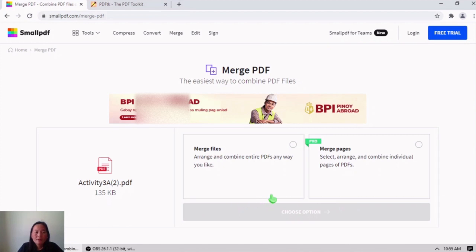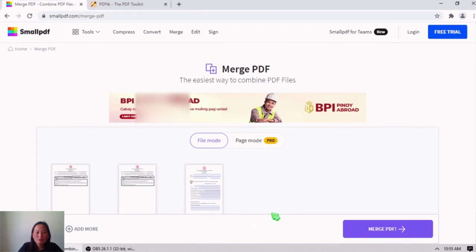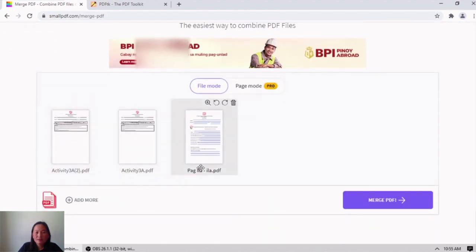Then you will click 'Merge PDF.' You will click this and then click 'Choose Option.' These are the three files. If you want to add more PDF files you can do so, then you will click 'Merge PDF.'